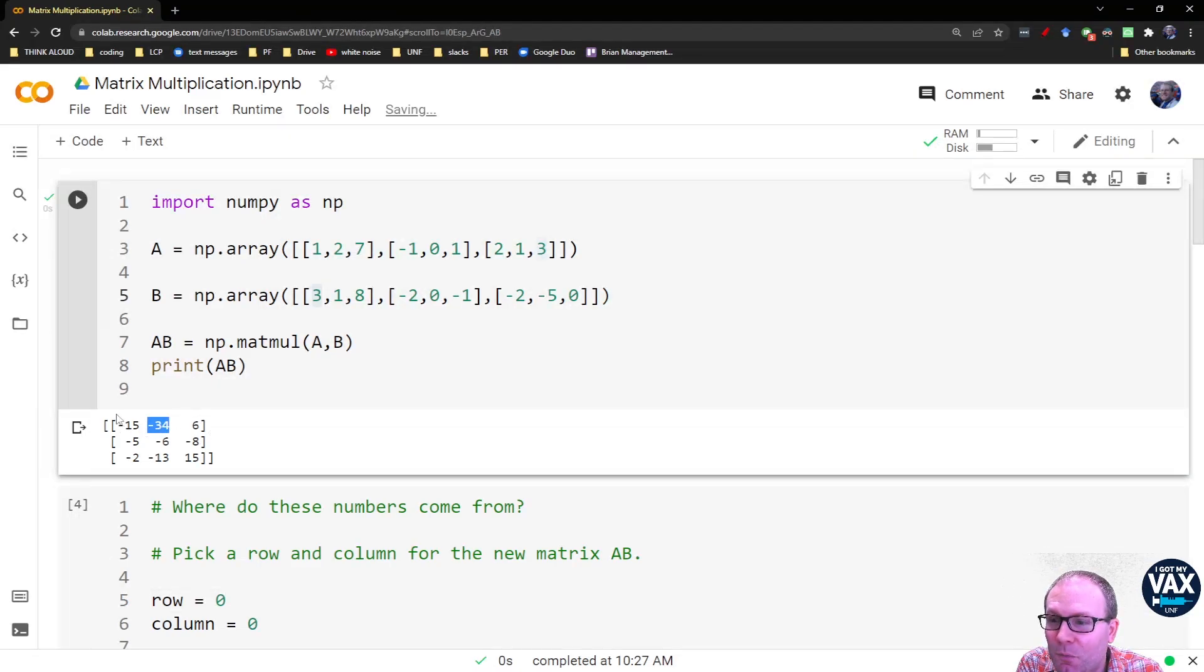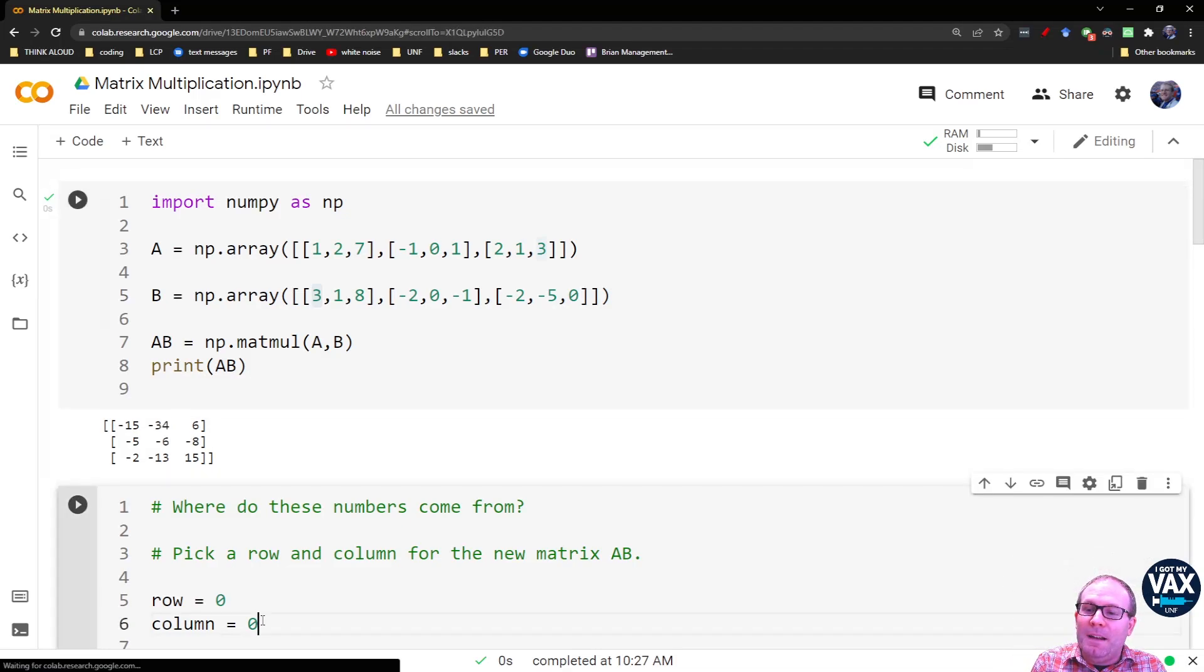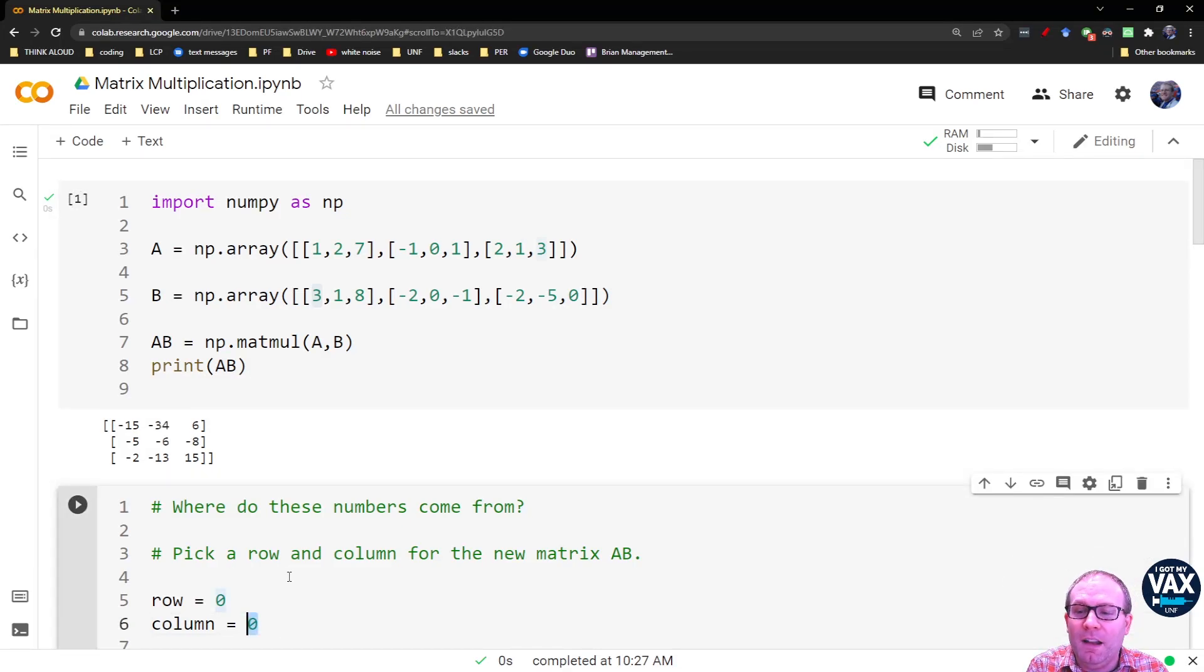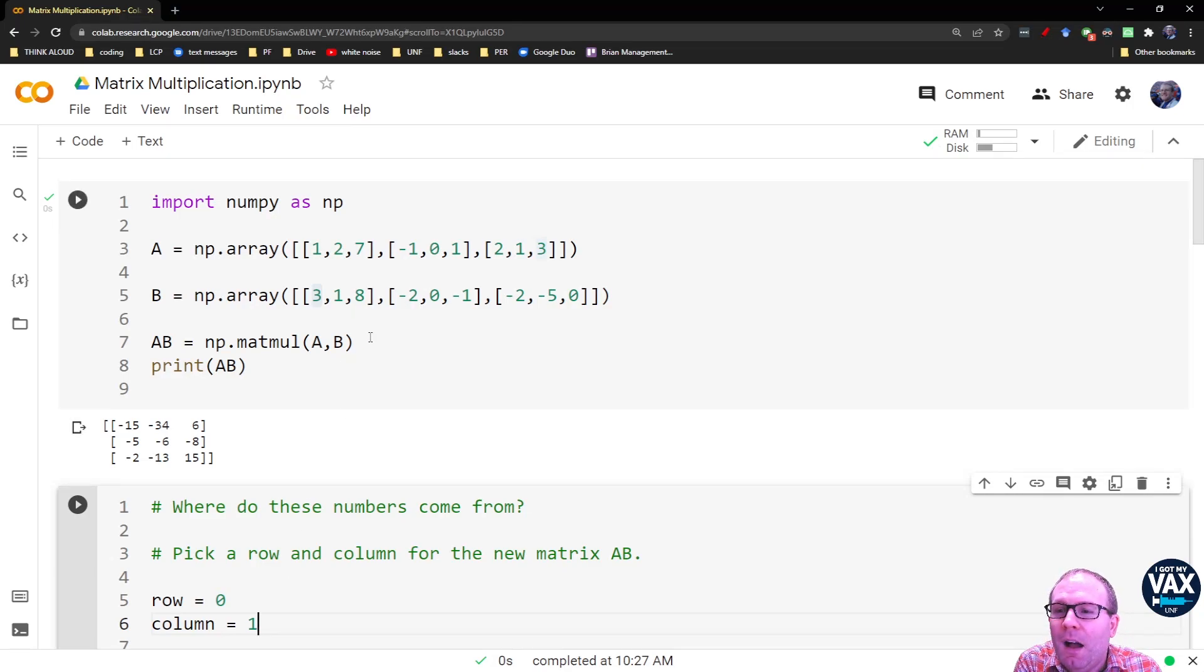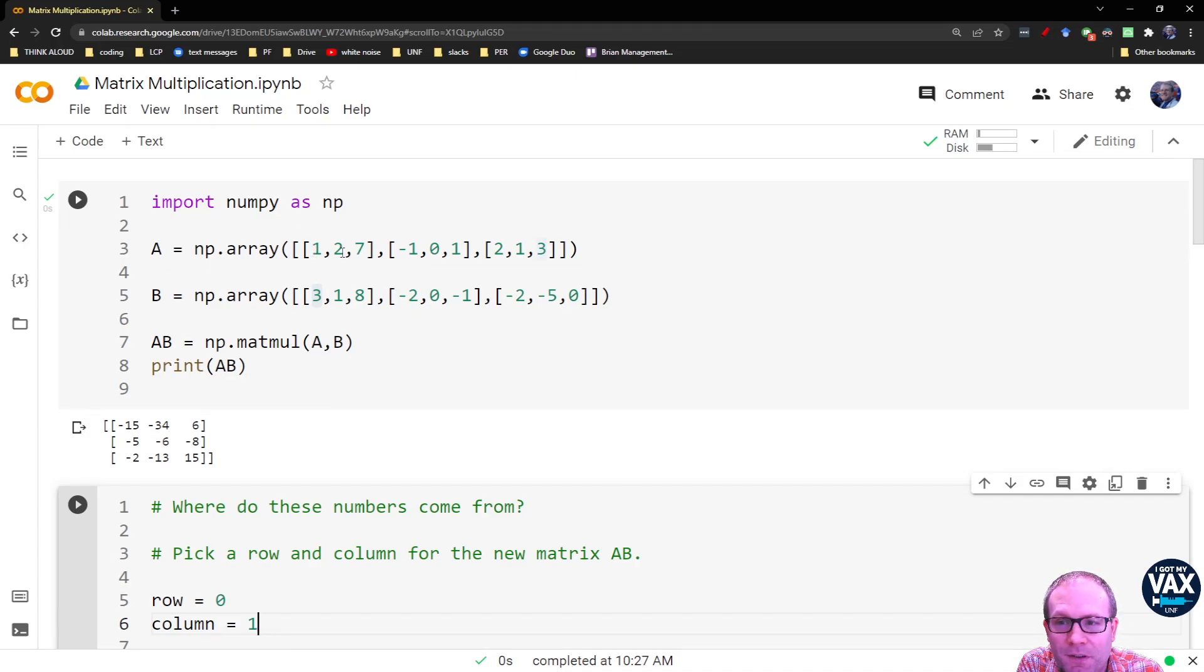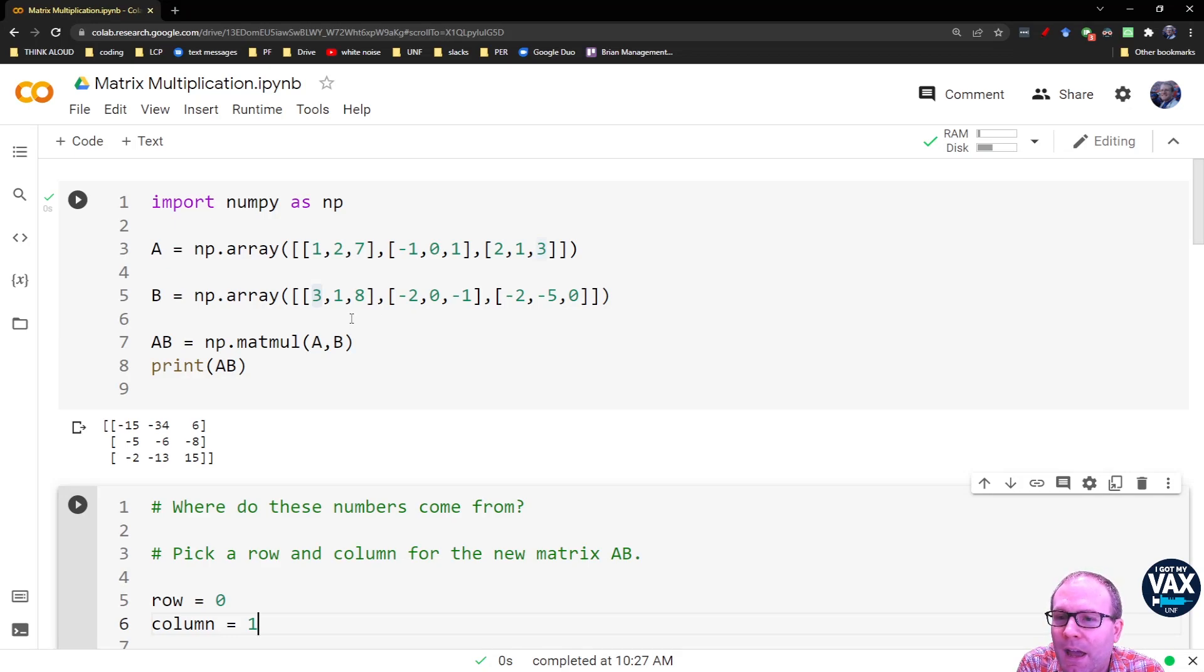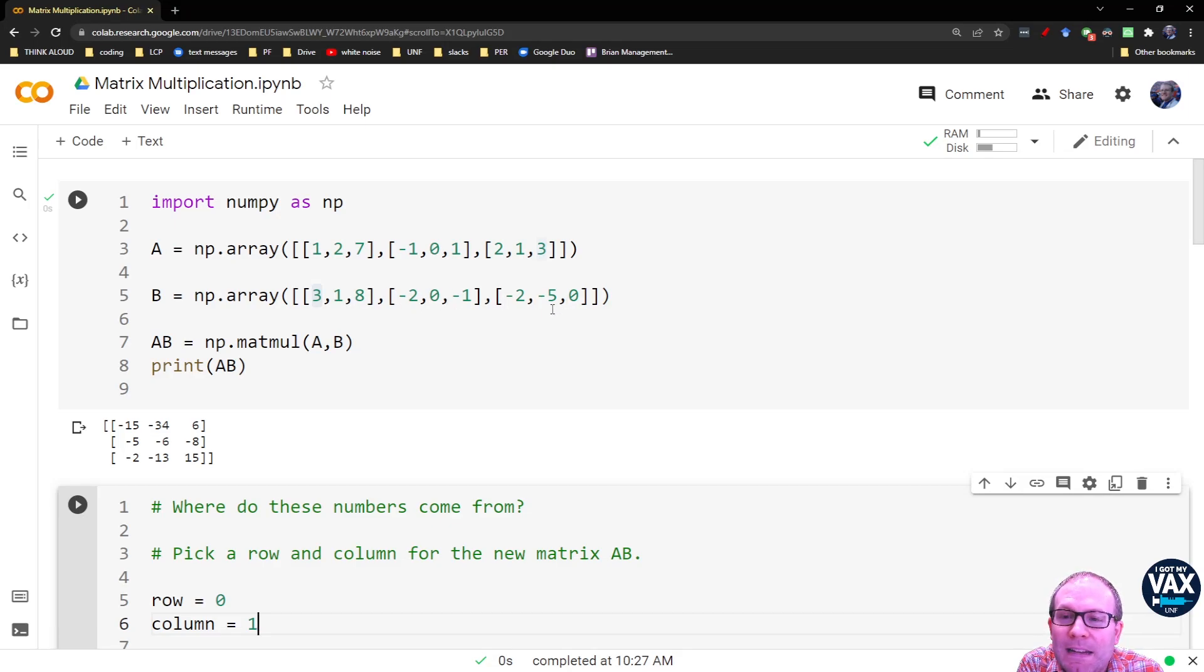So now let's try to think about where does the negative 34 come from? Well, it's still in row number 0, right? It's still at the top, but it's in column number 1, because I've moved over to the right by 1. So let's think about that. That means I need to pull in row 0 from matrix A. So I'm still going to have my 1, 2, 7, but now I'm going to have column 1 from matrix B.